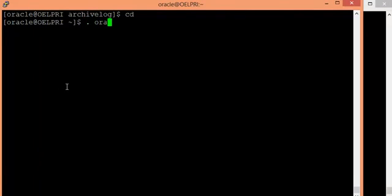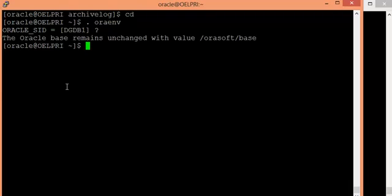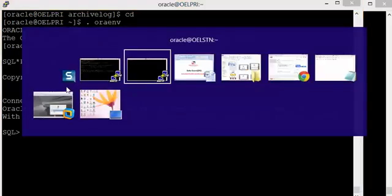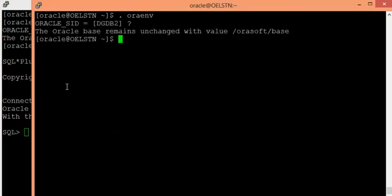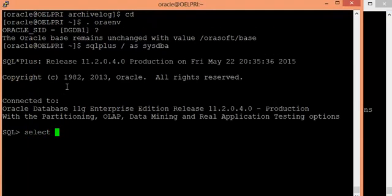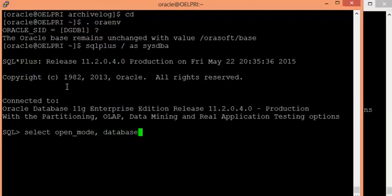DGDB1 is the database which is acting as my primary database at the moment, and DGDB2 is the one acting as my standby database. Let me show you the database role and open mode of both databases.